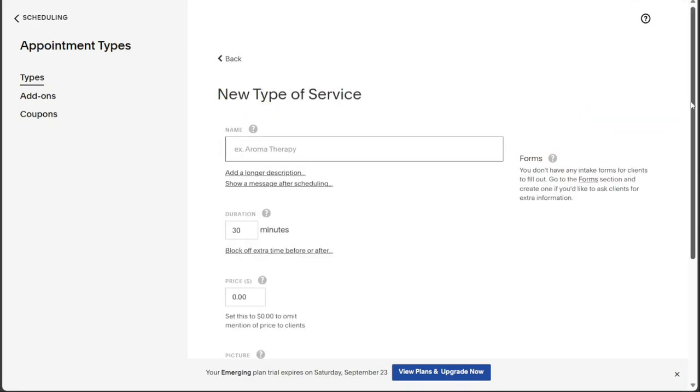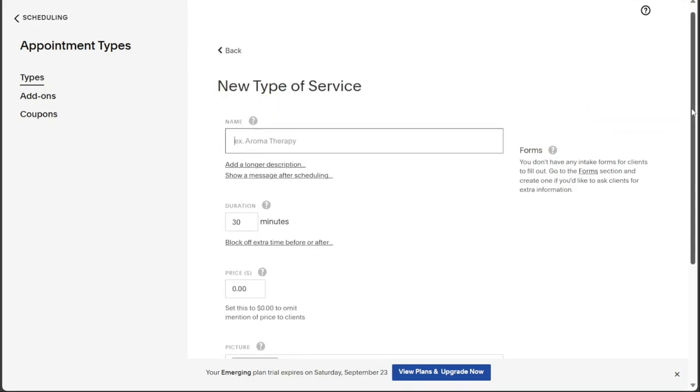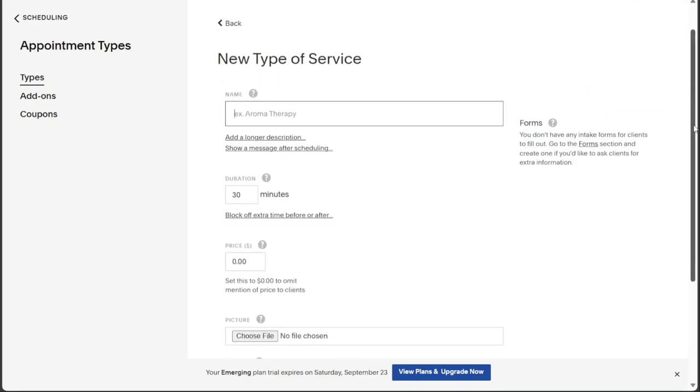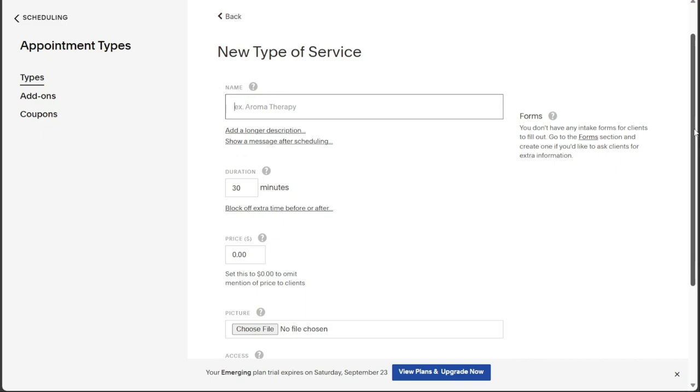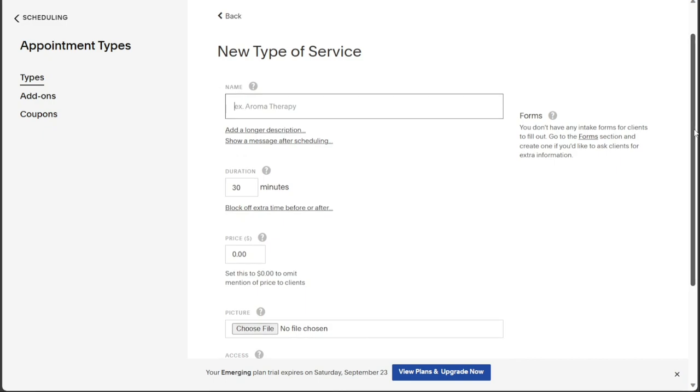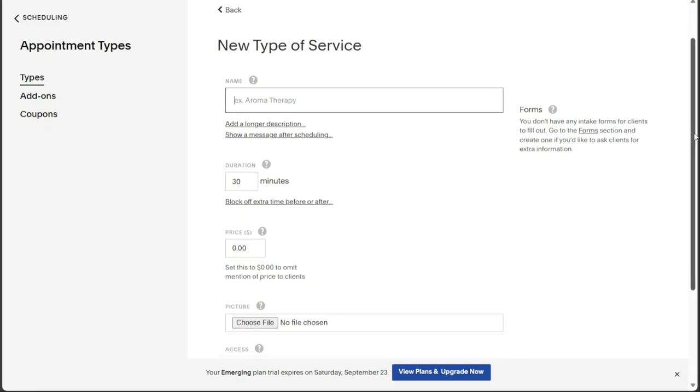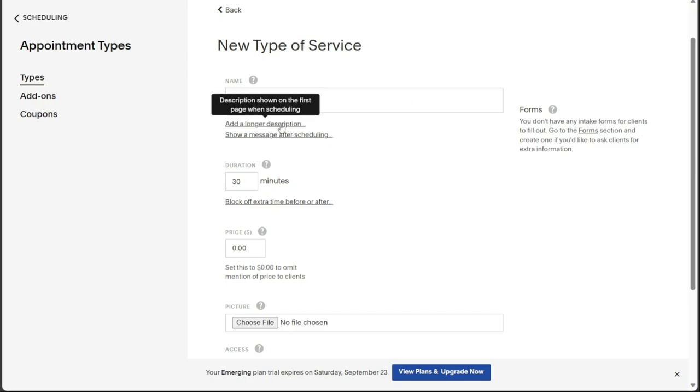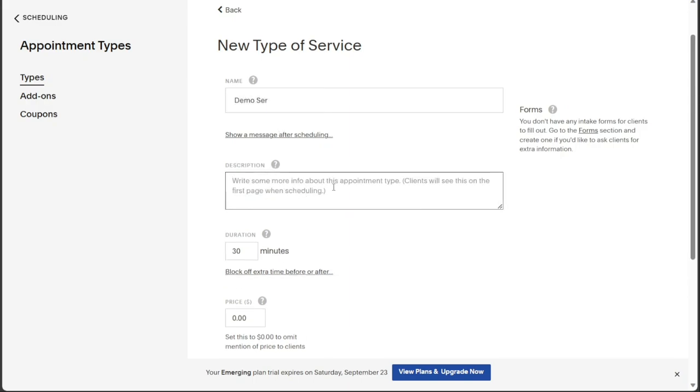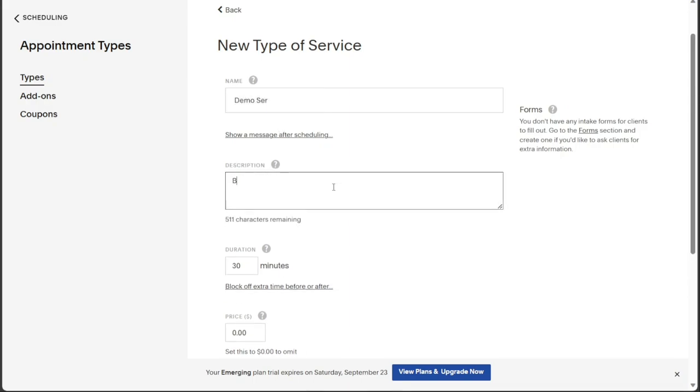After selecting New Type of Service, you will be taken to another page where you can input the appointment's relevant information. Start by entering the name of the service. If you want to provide additional information or a longer description, click on Add a Longer Description under the Service Name field and a field for the description will appear. Here you can add all the necessary details to inform your clients about the service.